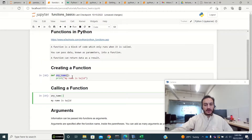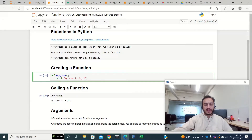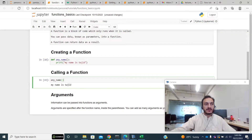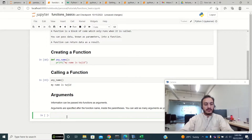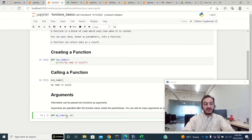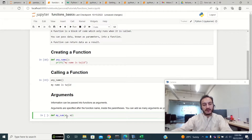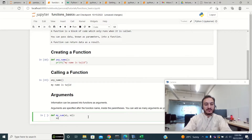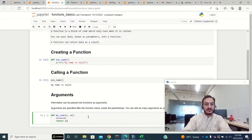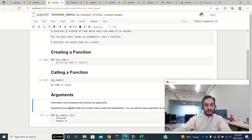In that example I'm not giving any input to the function and it's not returning anything. But what if I want to give some input and get something in return? Let me create another function: def my_sum. This function will sum numbers, so the parameters are x1 and x2 — these are the arguments. You can add any number of arguments separated by commas. Then inside I'll save x3 equal to x1 plus x2 and return x3.